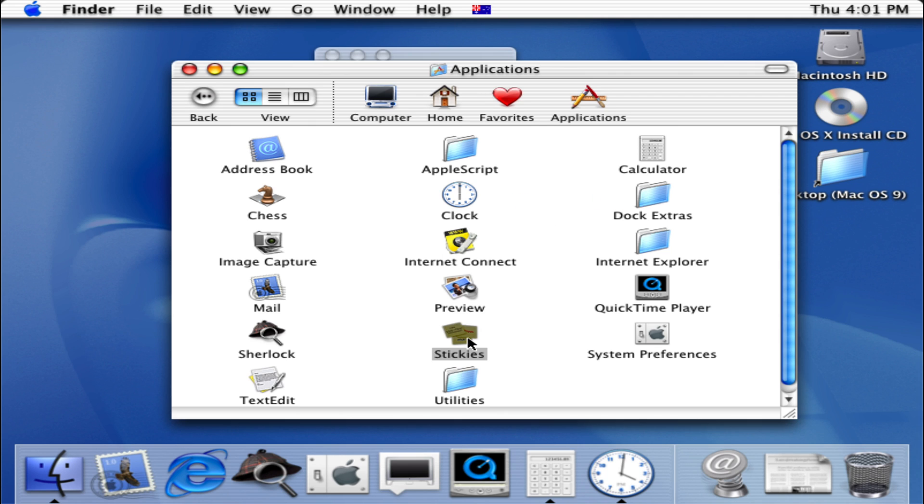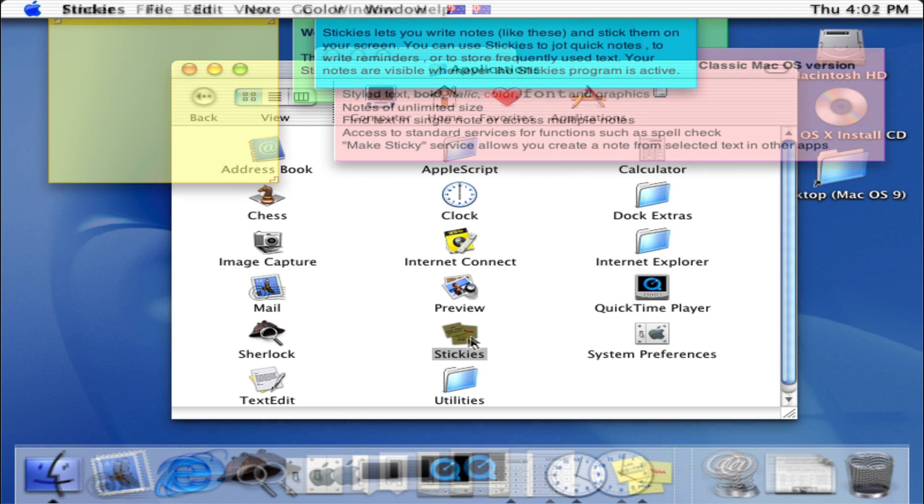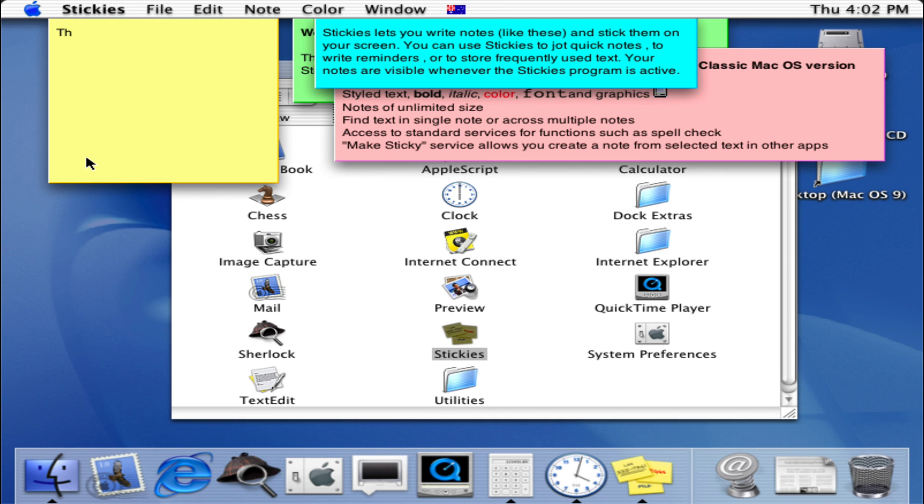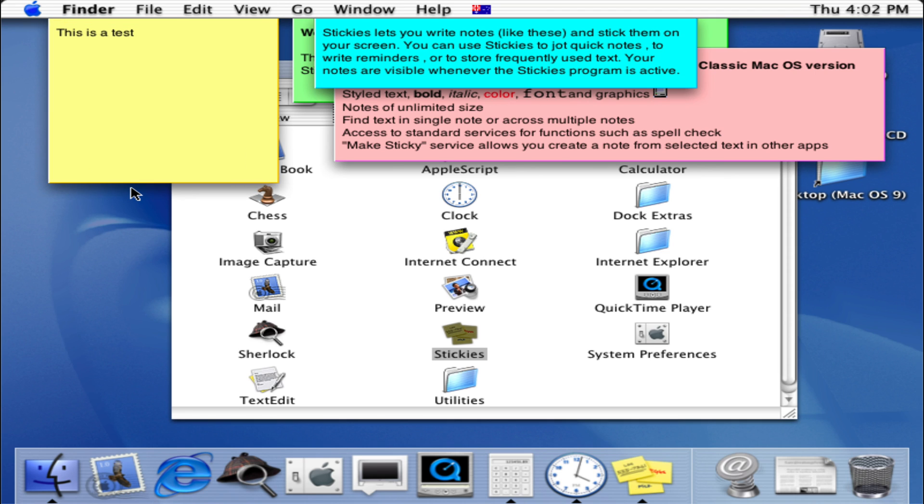And then the last program we'll go through is Stickies. So this is how Stickies would end up looking. So if we wanted to type something I could just type, for example, 'This is a test.' And you can see this is how it would look in the end.